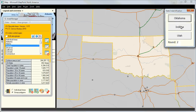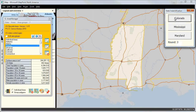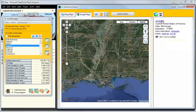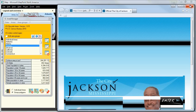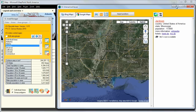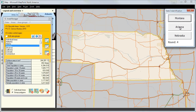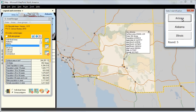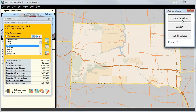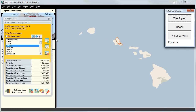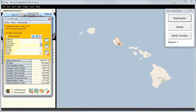We click on Arizona, then Oklahoma. We click on a city — it's Jackson in Mississippi. With one click we are on the homepage of Jackson, population 173,000. Then Arizona again, South Dakota, and Hawaii — quite easy.